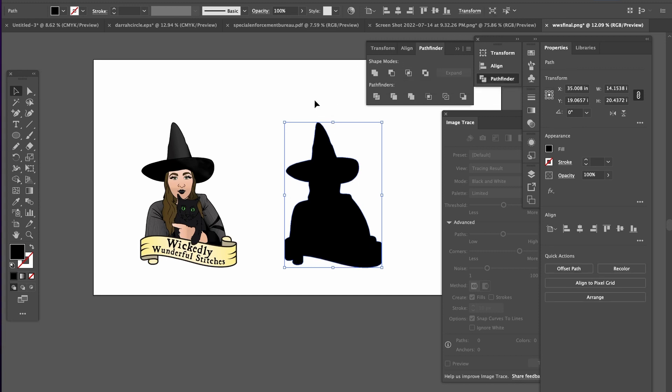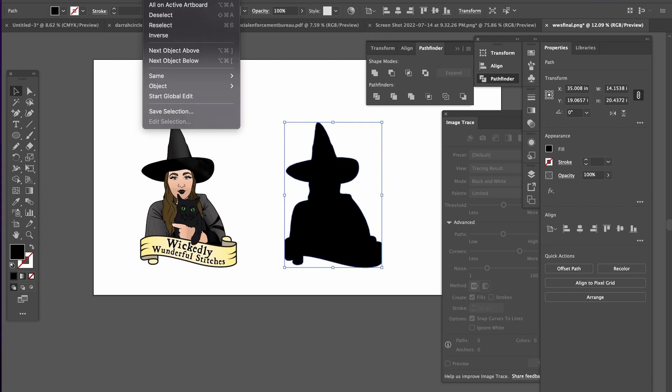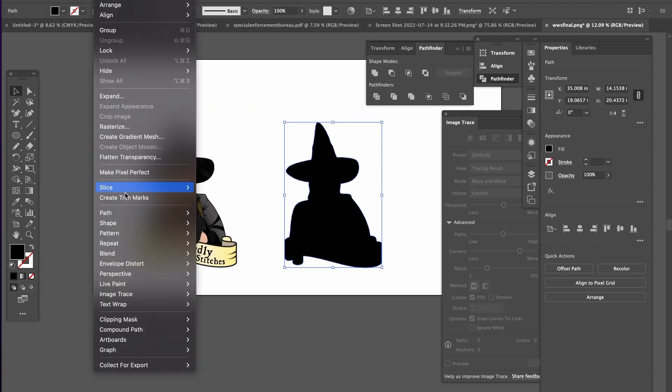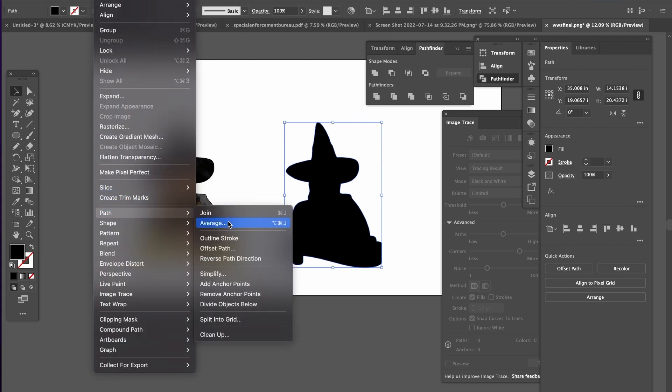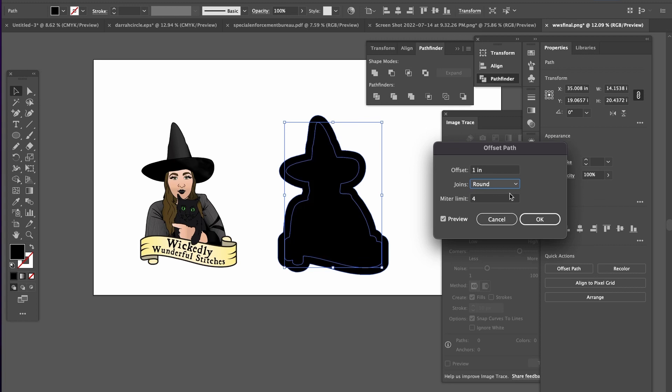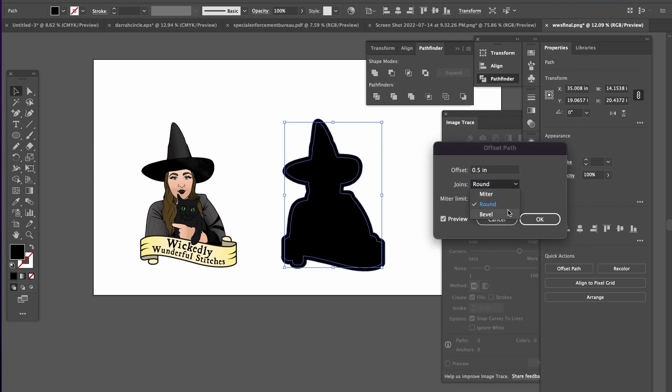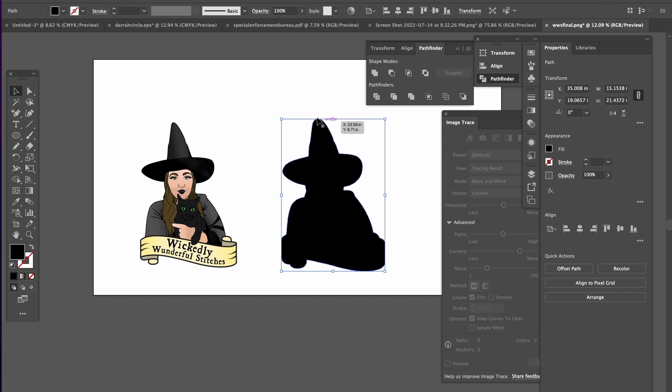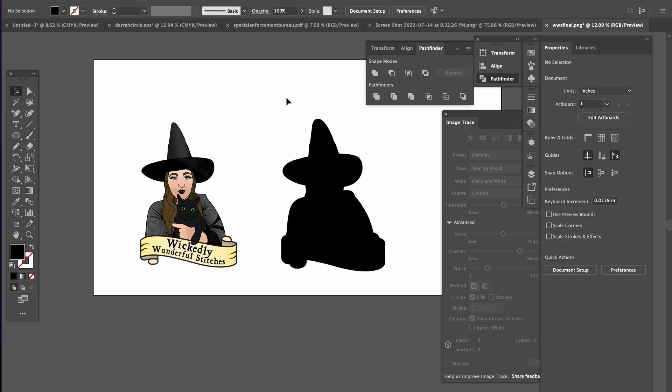Once you do that you go up to object path offset path and then you can tweak your path here. So if you want something bigger go bigger or not. You have several options here. Miter, round, and bevel. Those are just kind of personal preferences. Hit okay when you're happy with it.